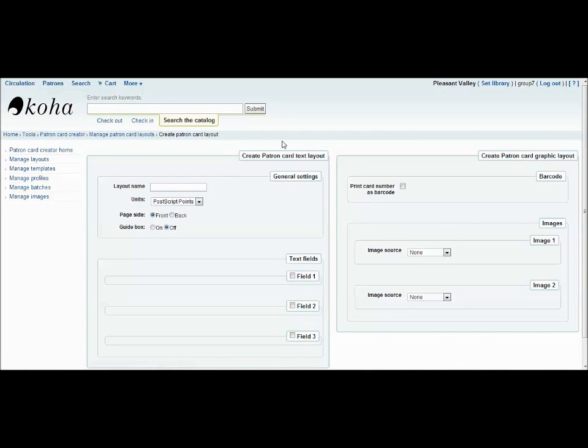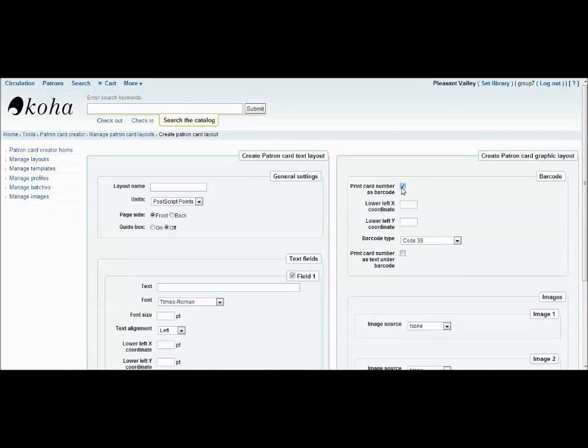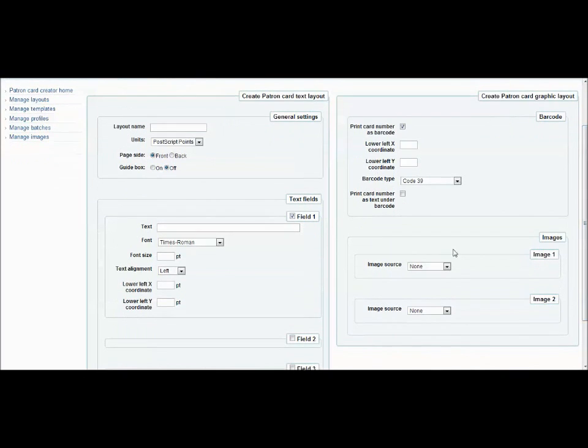For the layouts, you simply have to decide where you'd like your text fields, what you'd like them to say, where you'd like your barcode to be, and whether or not you would like an image source.